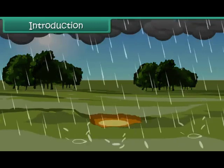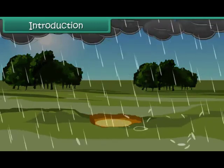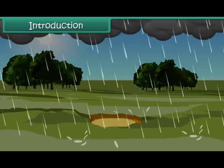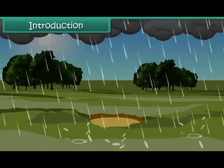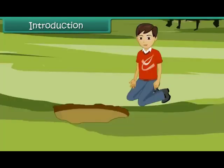After heavy rain, the potholes were filled with muddy water. Jack, a 12-year-old inquisitive boy, tried separating the mud from water. Let us see, did he succeed in his project of getting clean water?